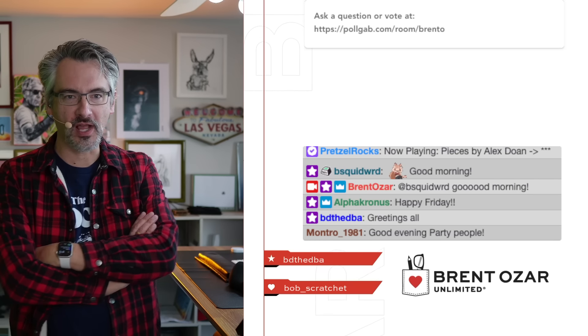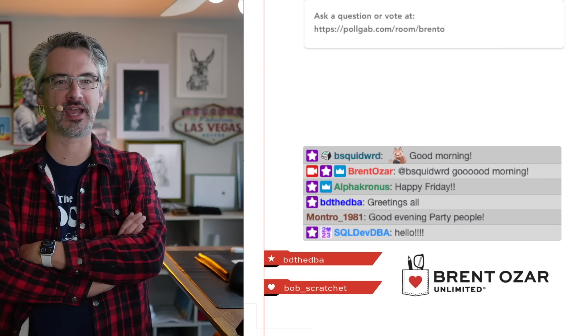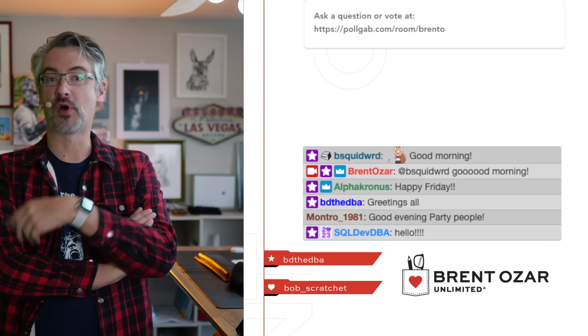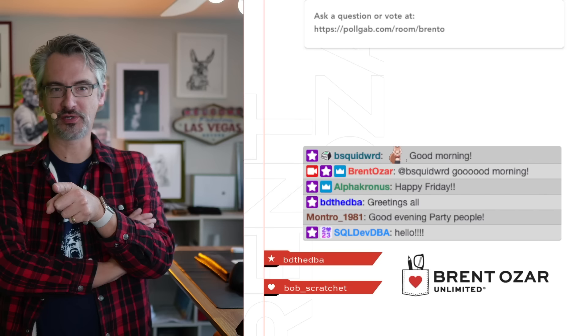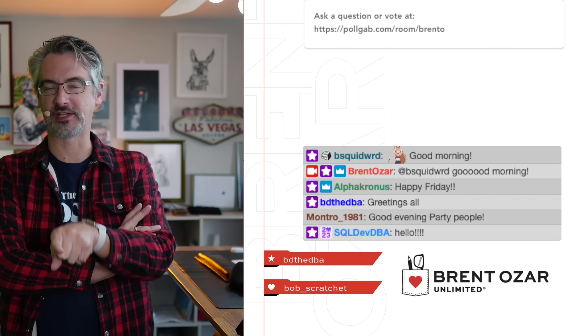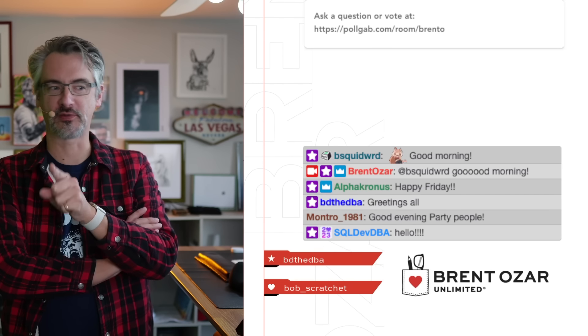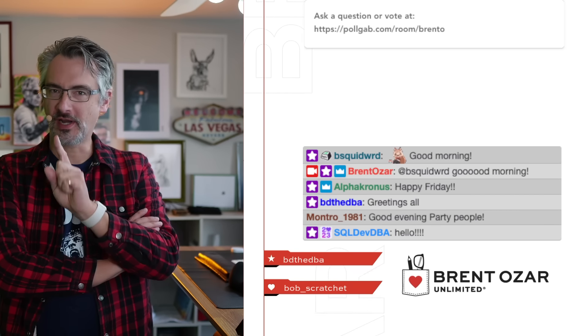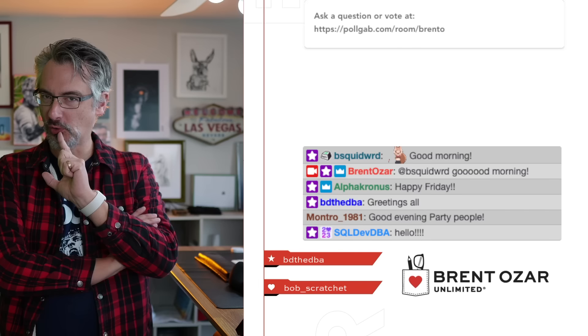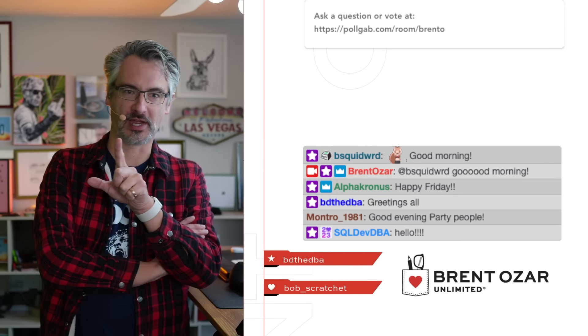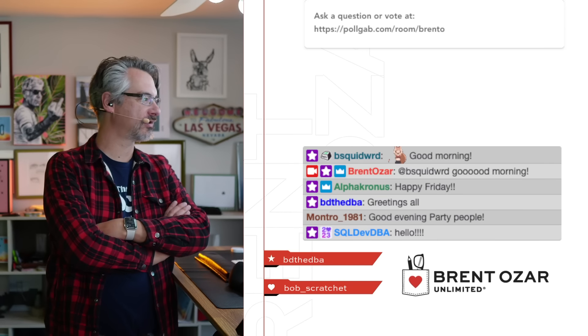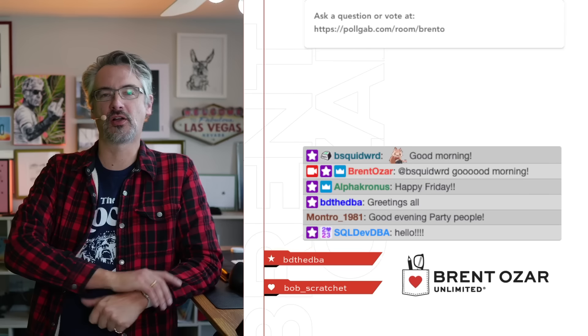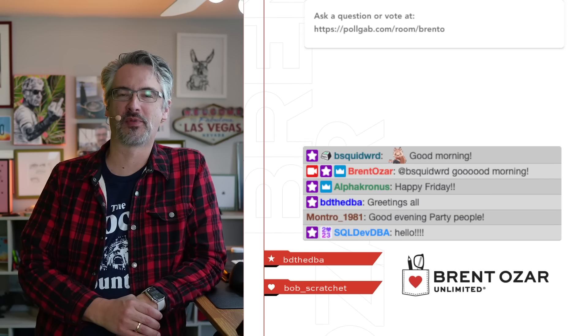We've got all kinds of people in the house. B Squidward, Alpha Cronus, BD the DBA, Martin. See, I remembered Montreux1981, I remembered your real name. And the way that I do that is I think of Chris Martin from Coldplay.